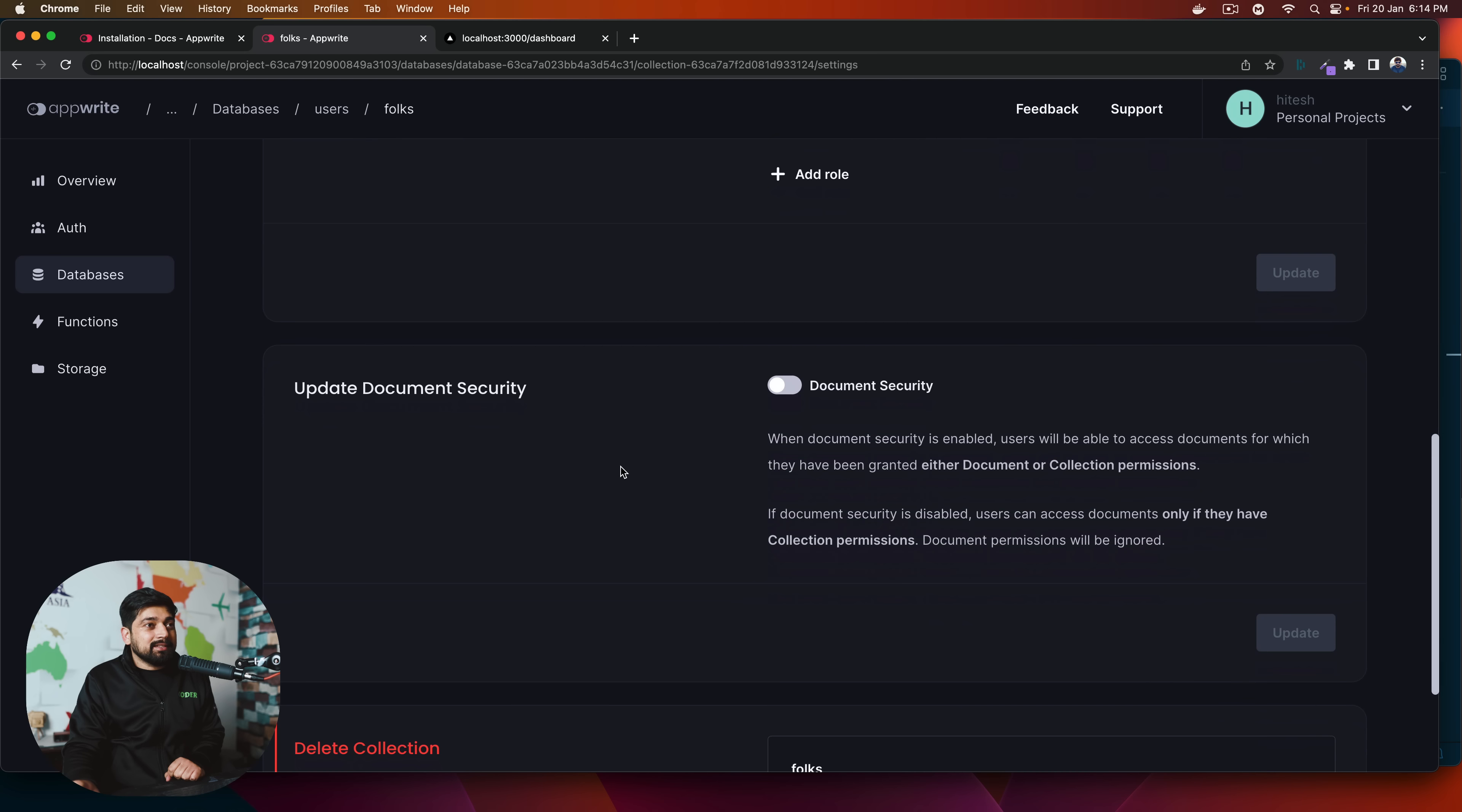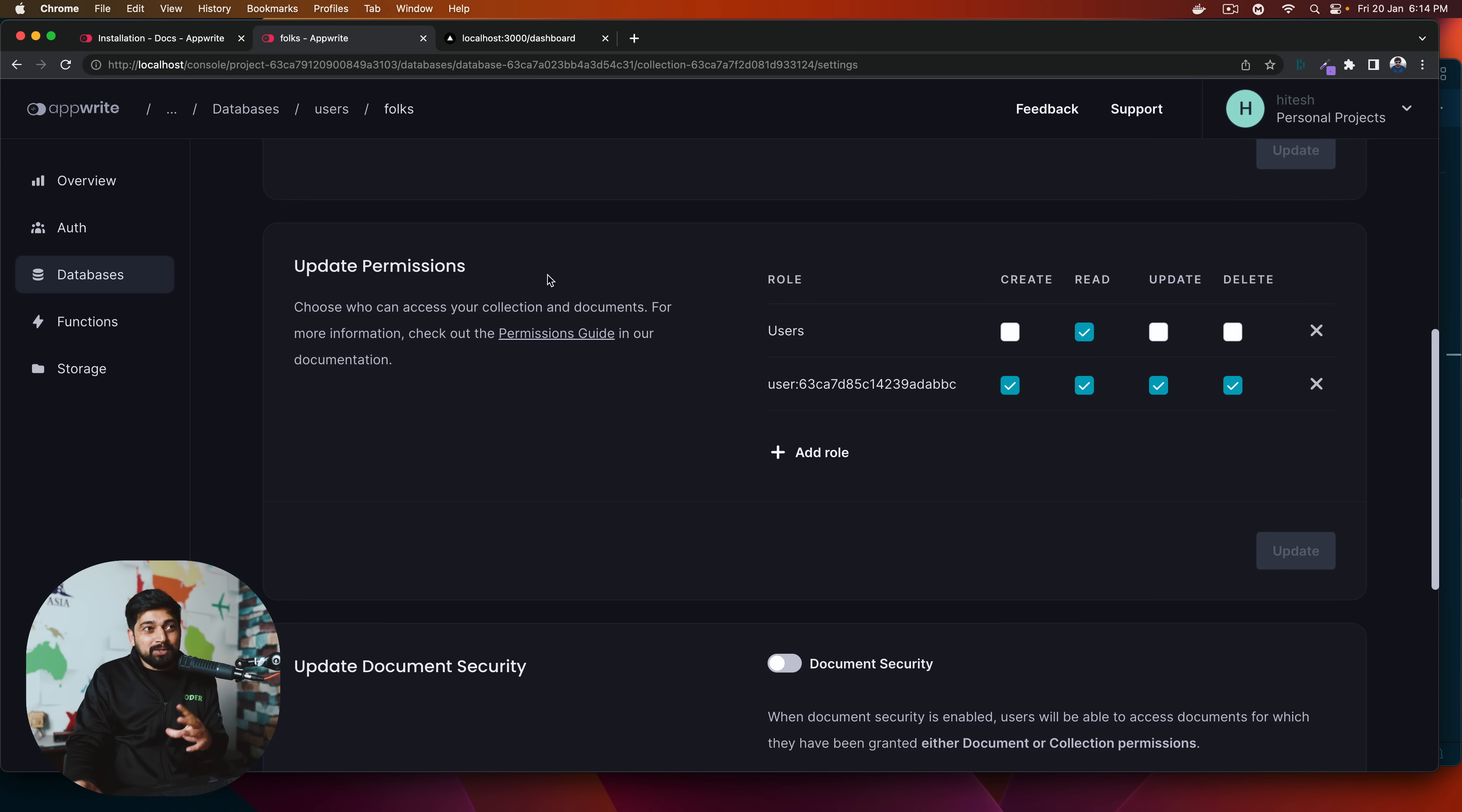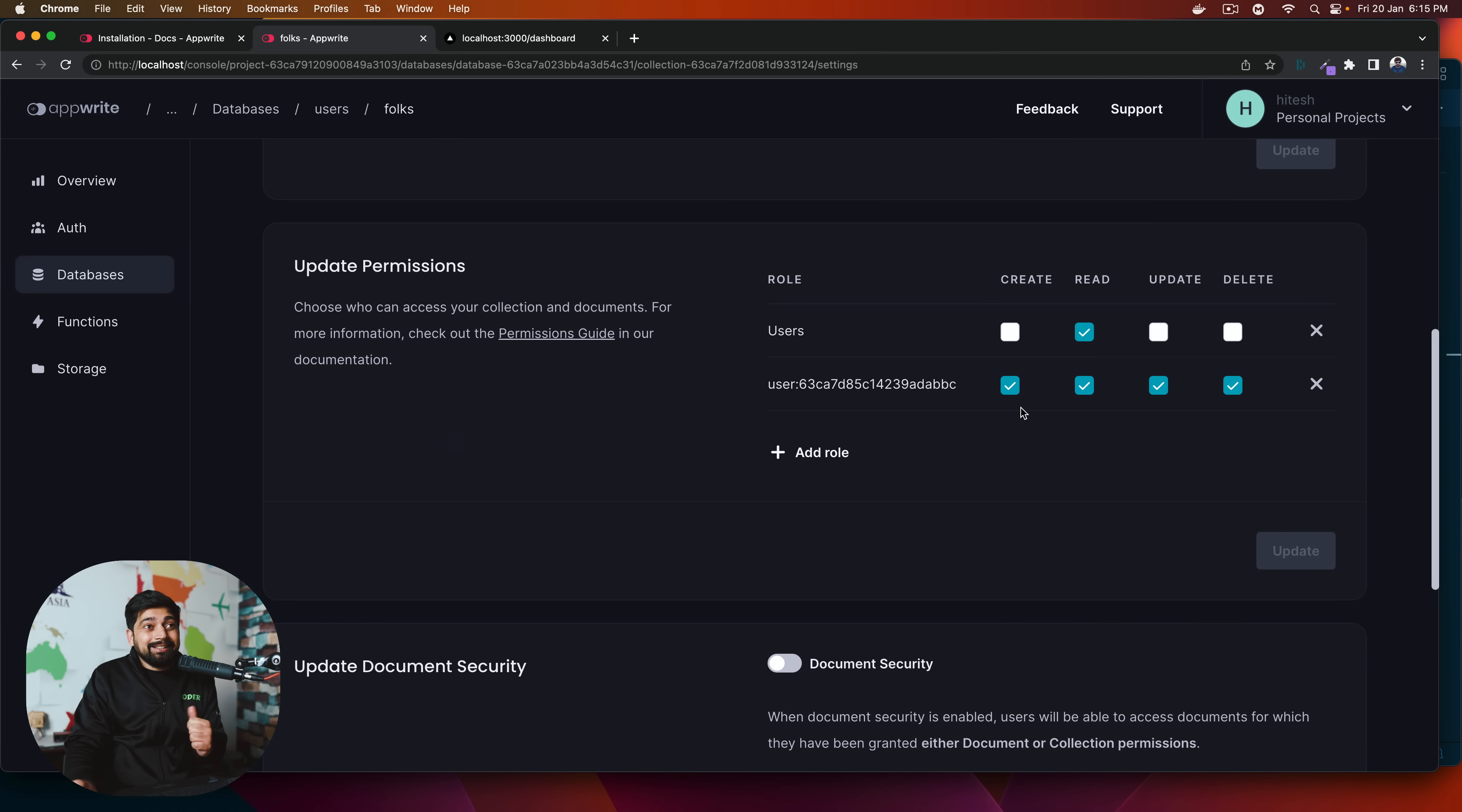Now, in this document, if I click on the settings, notice here there is update permission so that I don't have to manually update the permission and add these stuff. So what I have given here is there is a specific user one. I can just click on add role and select a particular user. It will give me a list of user.